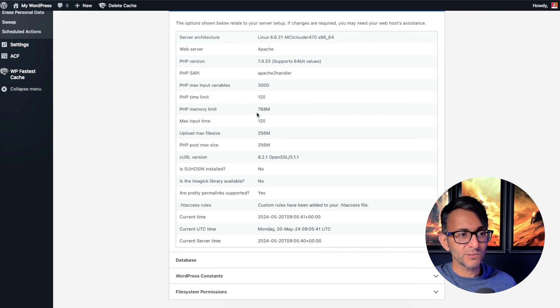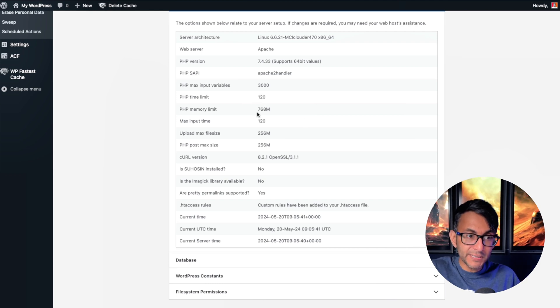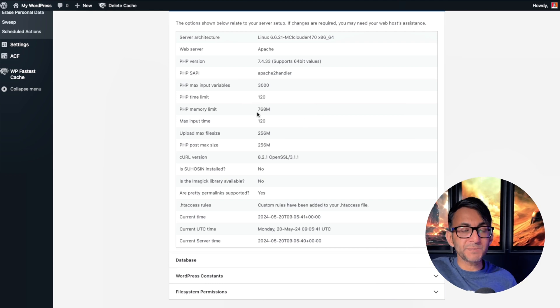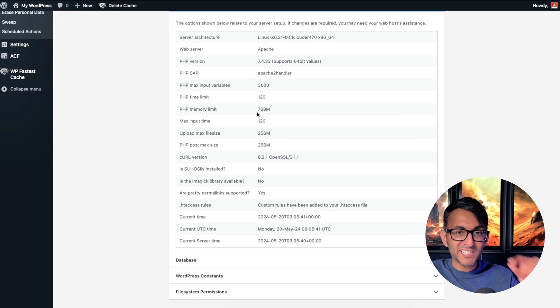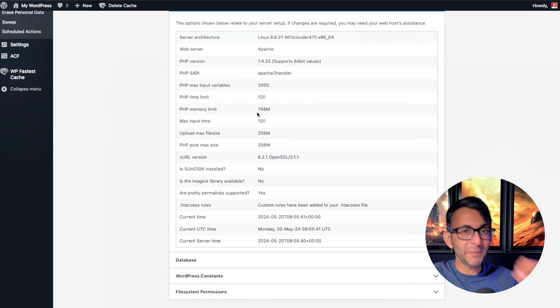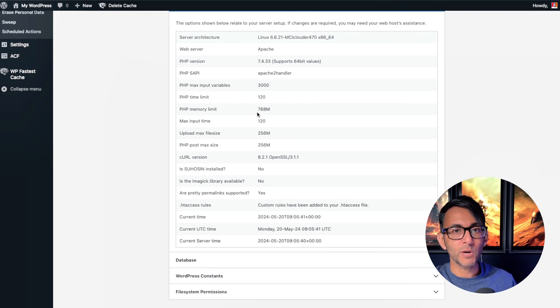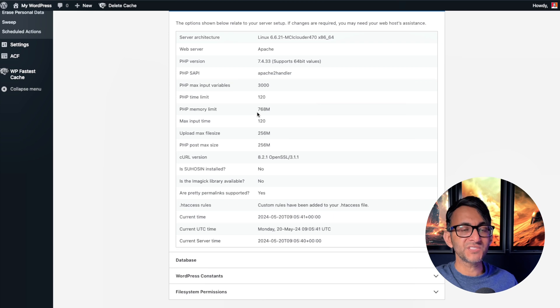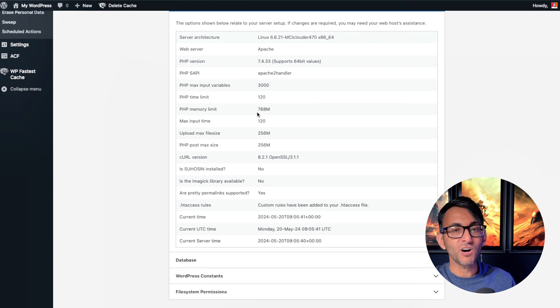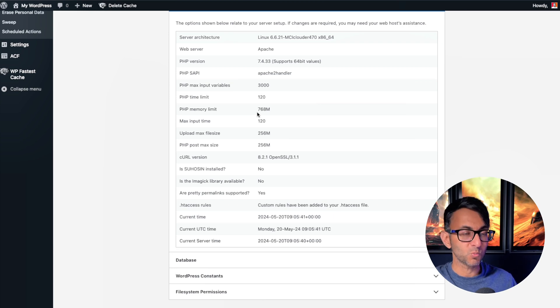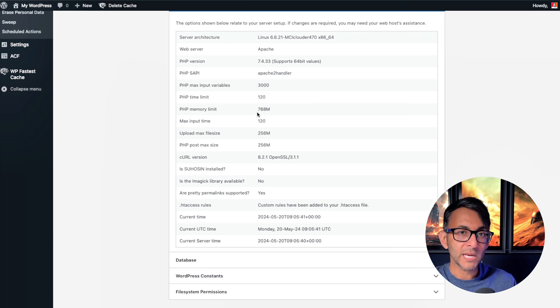Over here, you'll notice the memory limit that I've currently got on this website is 768. That should be your bare minimum. There was a time where you could have got away with 256 or even half of that, which was 128. You could have got away with it.